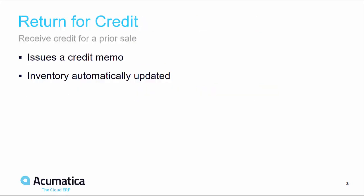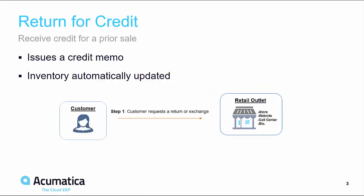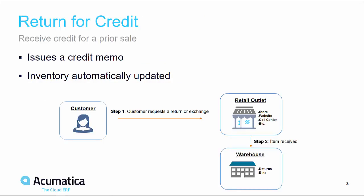In the return for credit scenario, the customer requests a return or exchange, then ships the item back to be received into the warehouse where inventory is automatically updated. Finally, the customer is issued a credit memo for the prior sale.